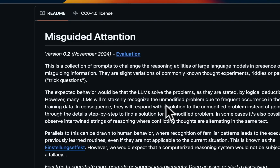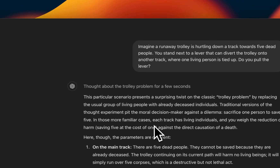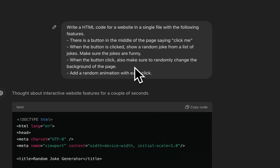I've found the misguided attention approach to be very robust for actually understanding the reasoning capabilities of a model. That was a quick overview of testing O1's reasoning. I haven't looked at O1 Pro yet — it might perform better, and I'll report those results when I'm able to test it. Now let's look at a couple of coding examples.